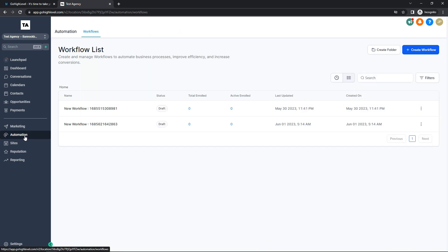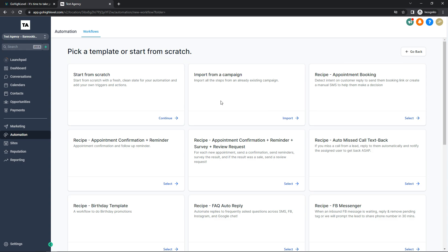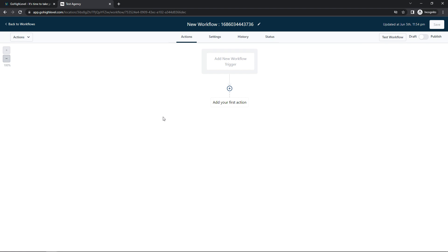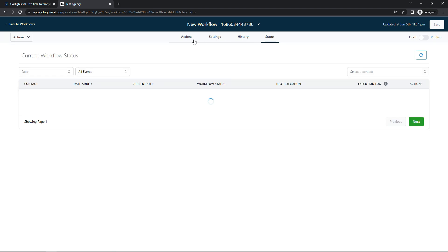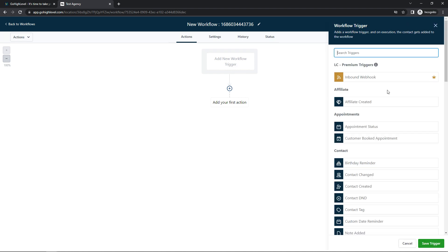Now we're on the Automation tab, which shows your Workflow list. It reads: 'Create and manage workflows to automate business processes, improve efficiency, and increase conversions.' You can automate most of your business here — automatically reply to texts, send emails — making the hard work automated. Creating a workflow, you can choose from a list of templates, such as appointment confirmation plus reminder, or start from scratch. The tabs show your actions, settings, history, and status.